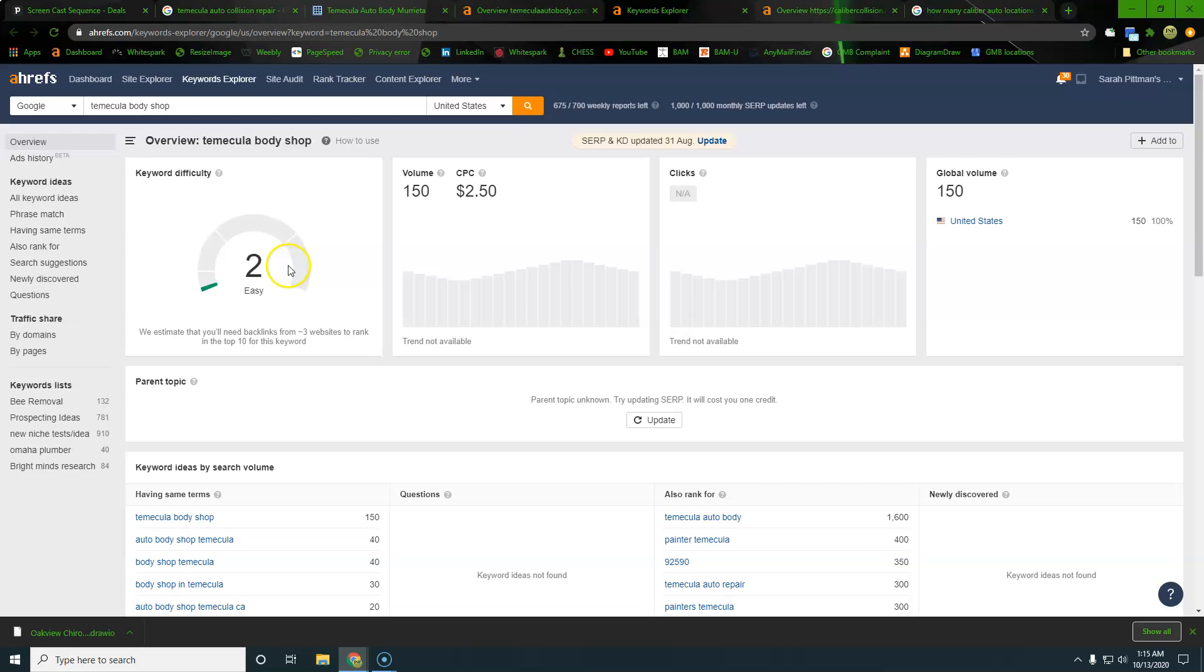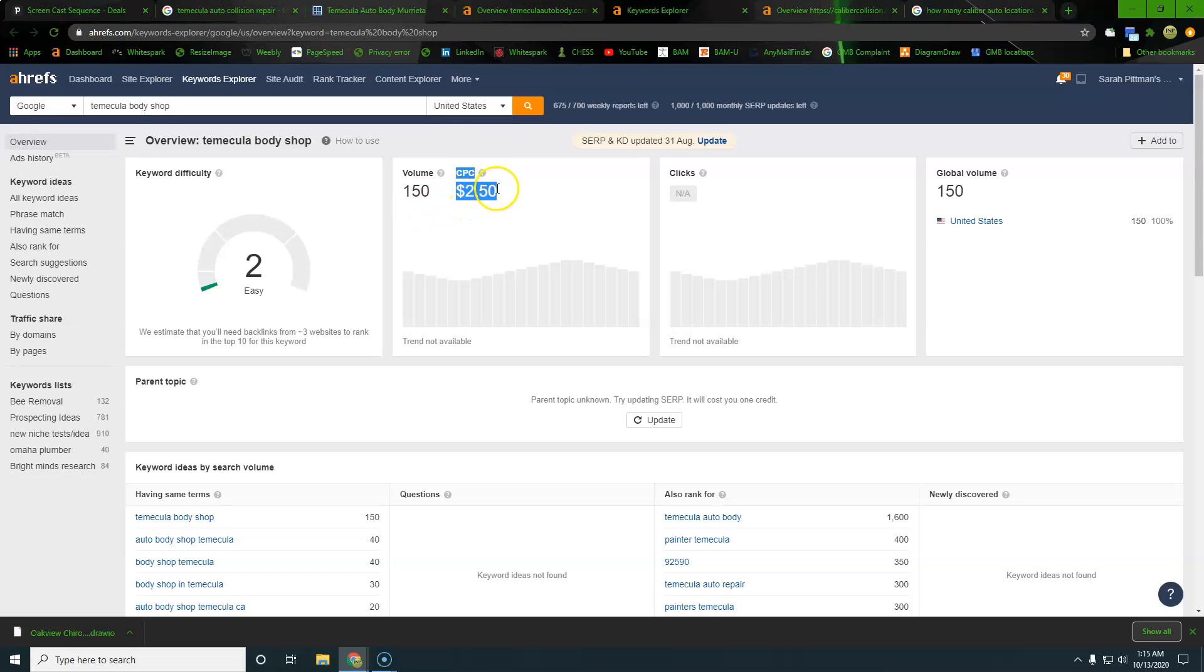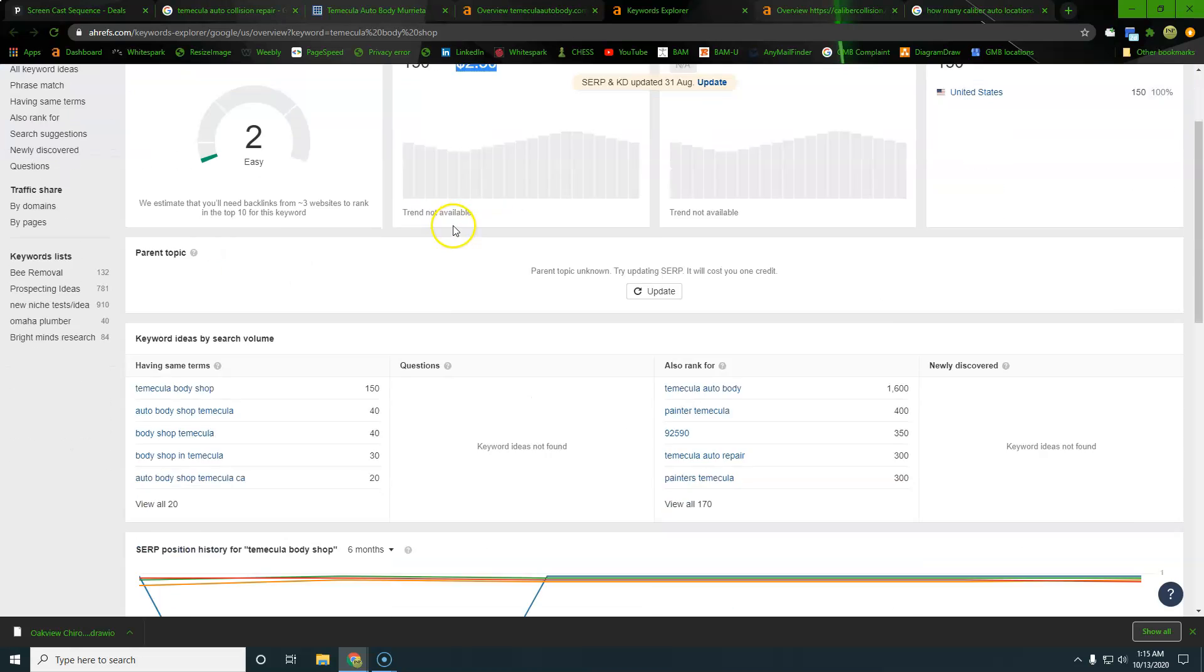So very low difficulty as far as outranking these. And this number is based on the top 10 sites. So we'll see those in a minute, but this number is based off of real hard evidence. So 150 volume, $2.50 per click if you wanted to pay for an ad for that.